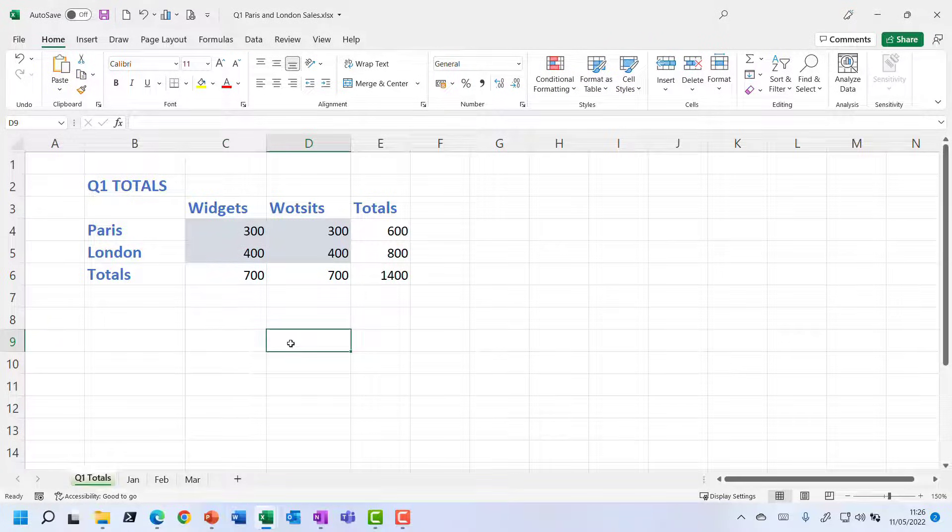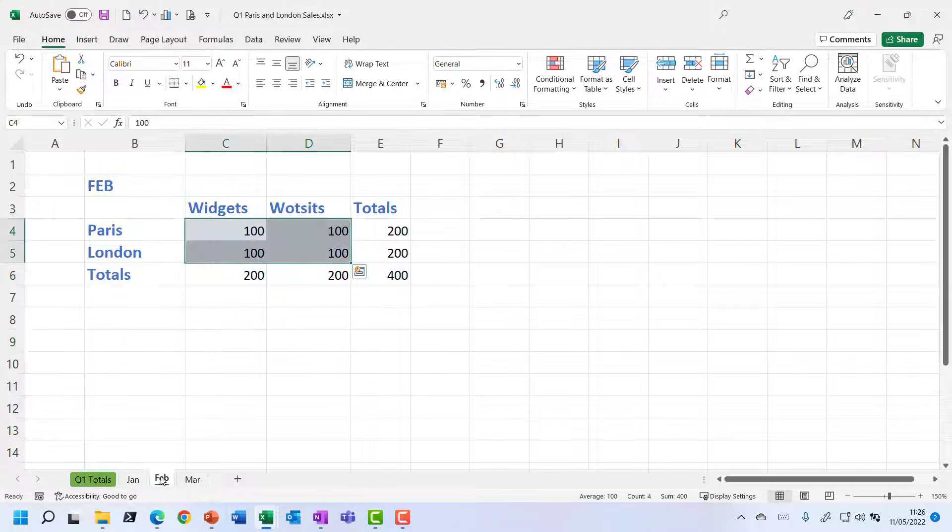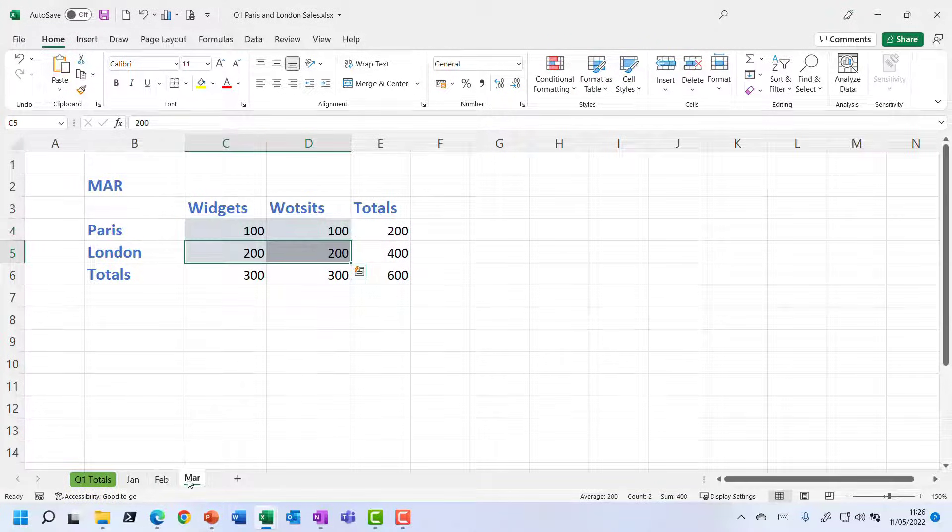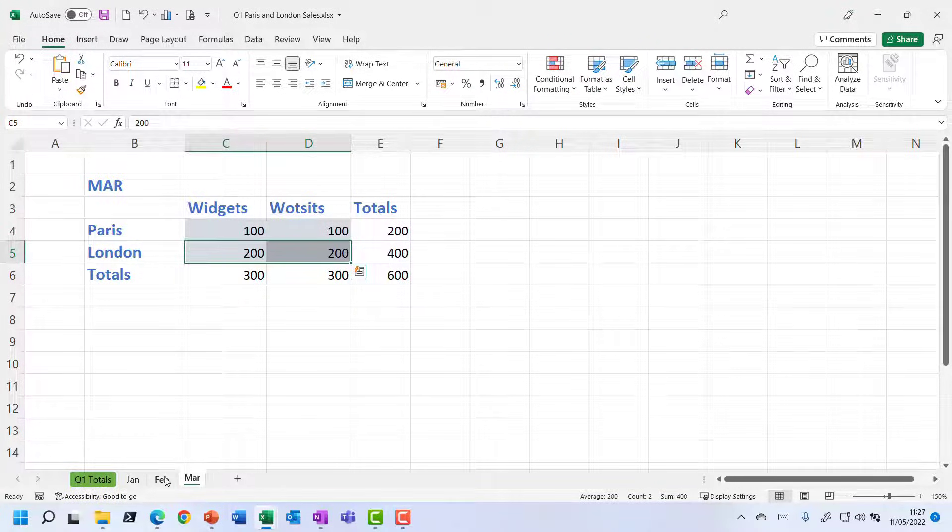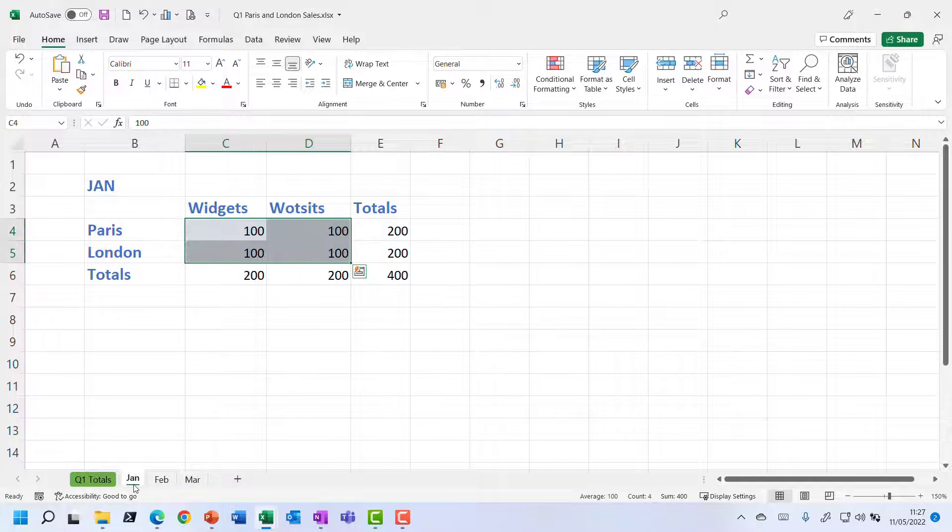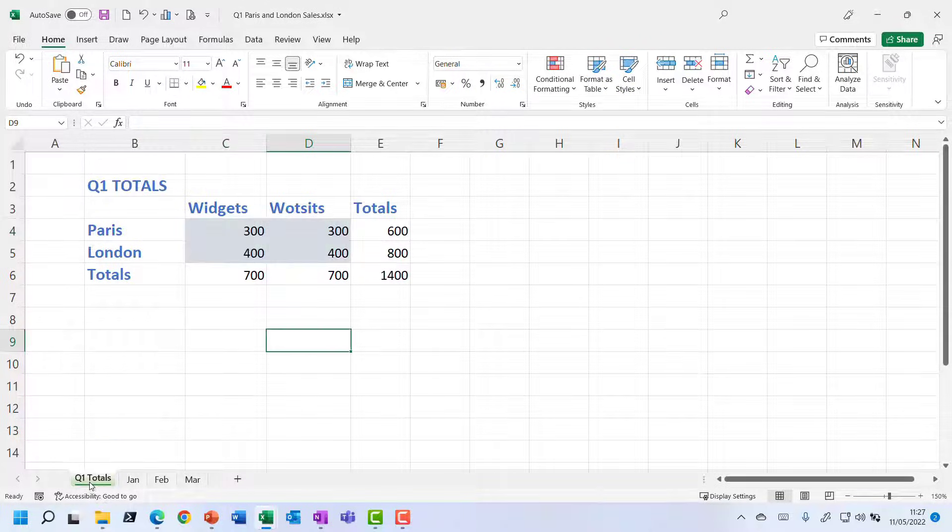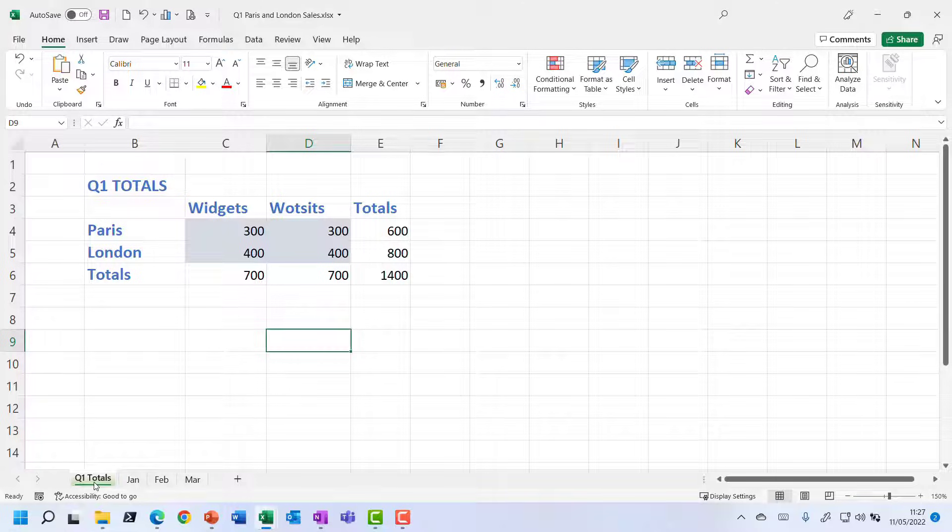That's working well. But of course, this method does rely on all of the cells on these different sheets being in exactly the same position. Either because we copied the sheets when we set it up originally or we were using some kind of template. And I would absolutely recommend that that kind of consistency is going to make your life easier when you do want to create some kind of totals sheet like this.